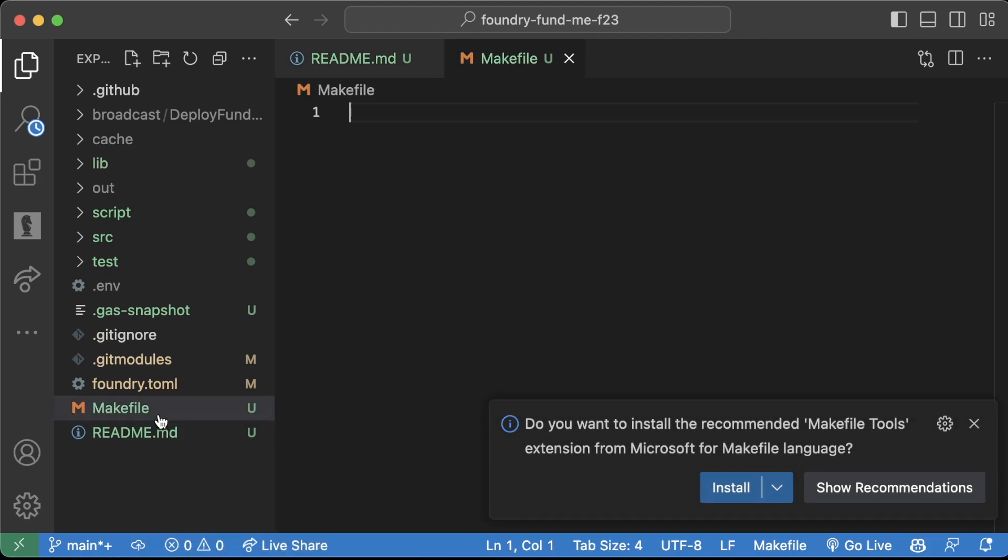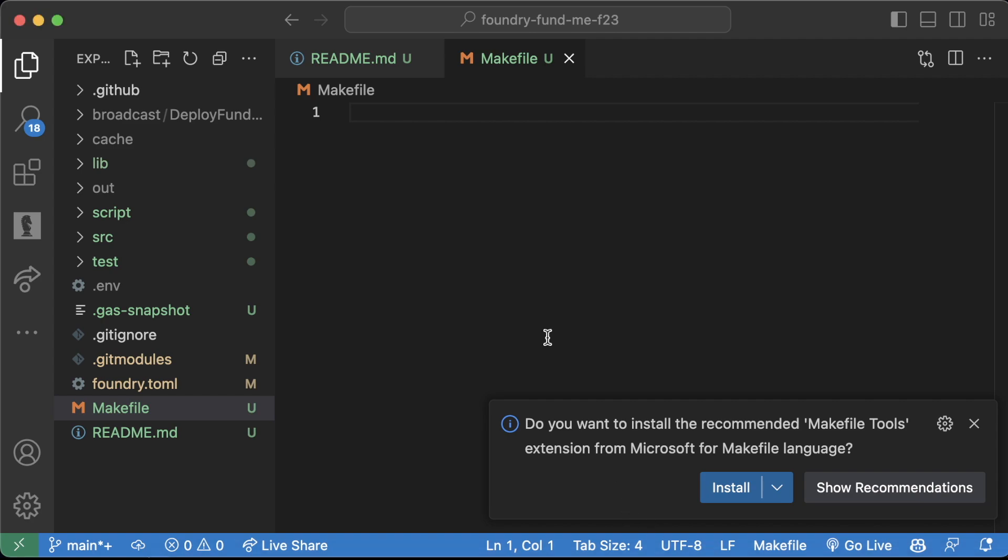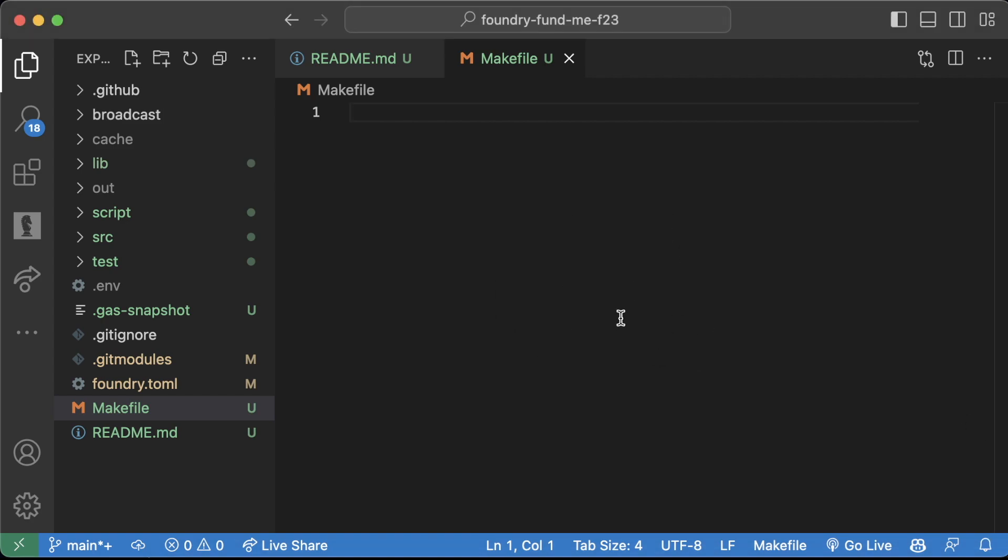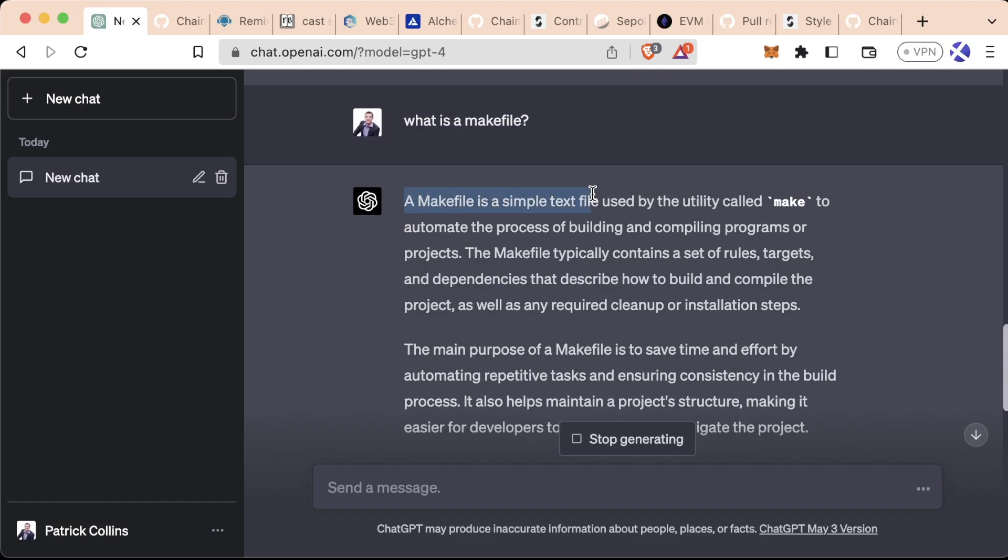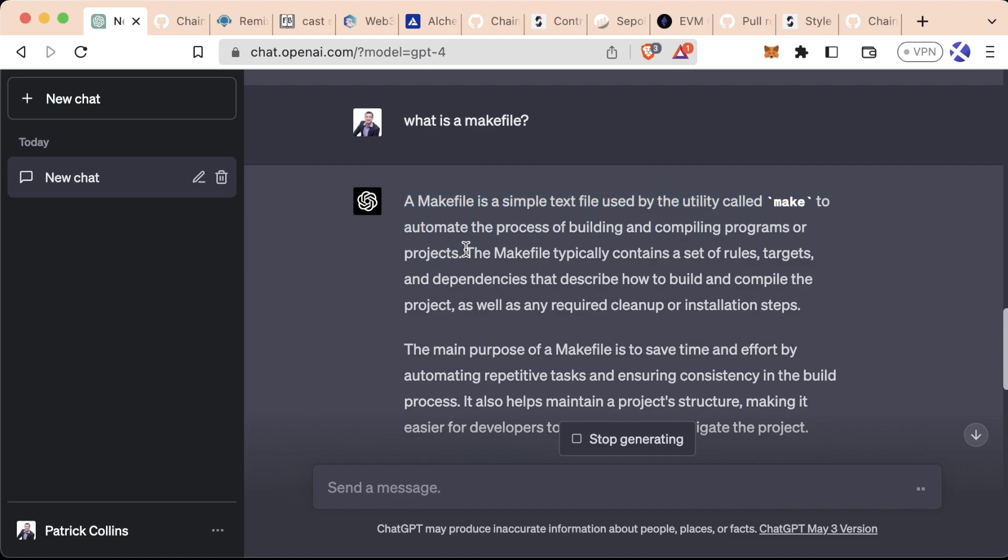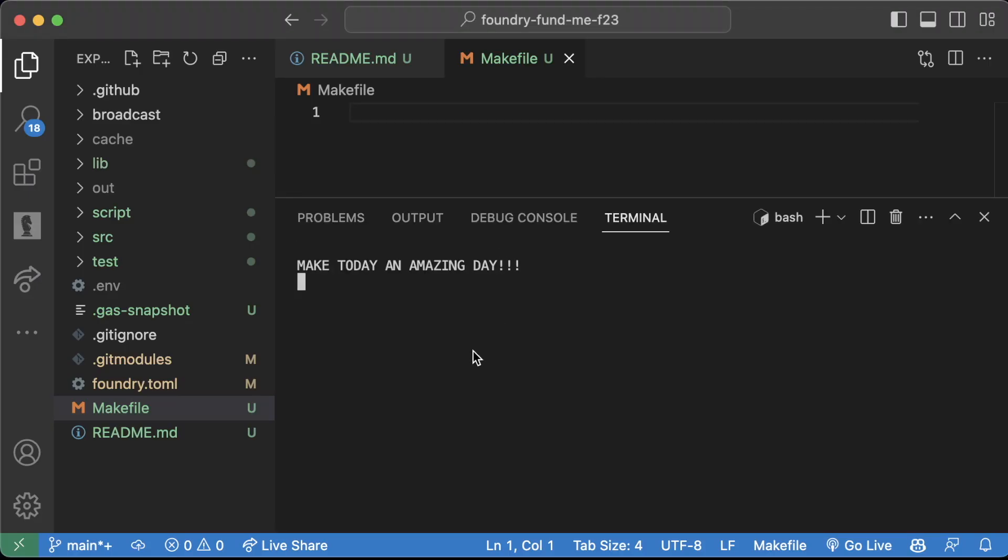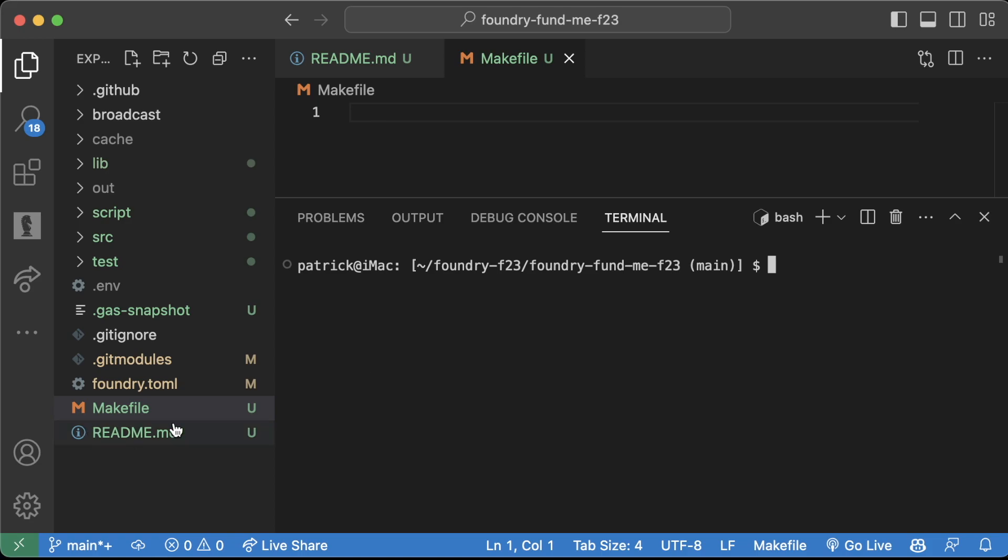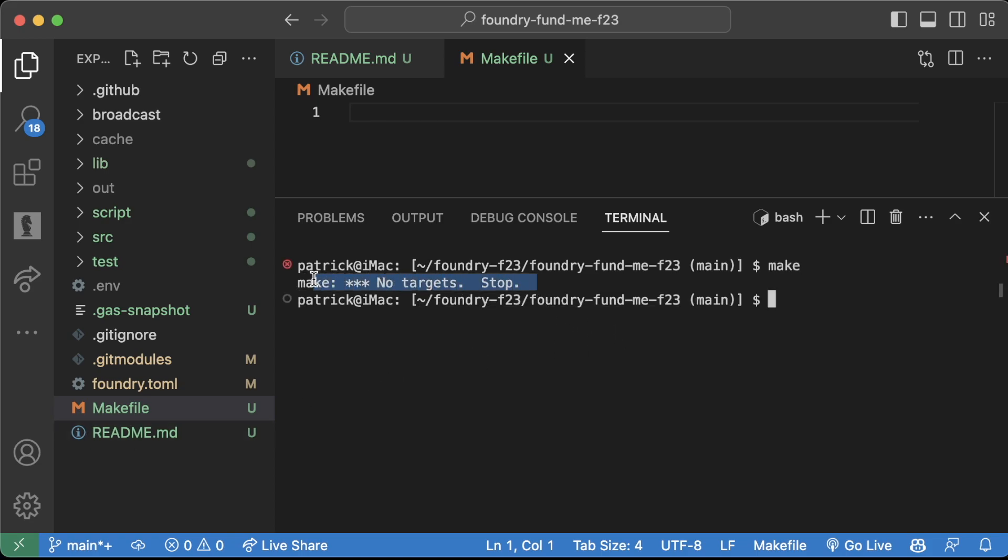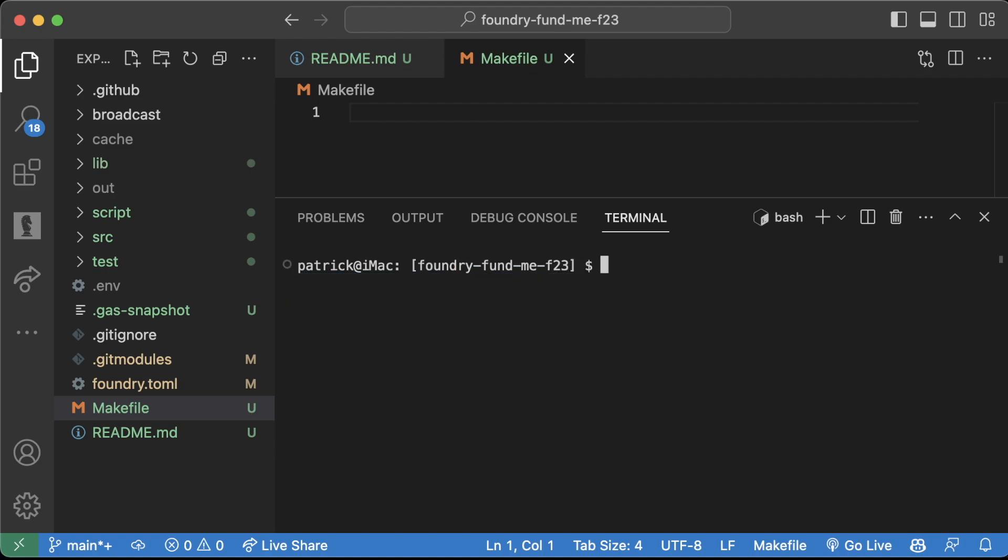If you right click and create a new file called a Makefile, this is where we're going to add shortcuts so we don't have to write those long scripts every time. A Makefile is a simple text file used by the utility called make to automate the process of building and compiling programs. If you create this Makefile and type make, you should get something like no targets stop. If you don't get this, you'll need to install make.